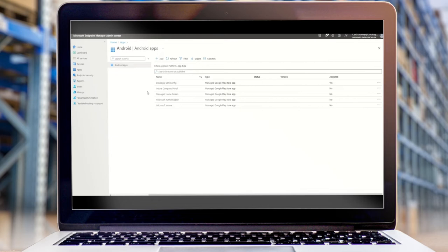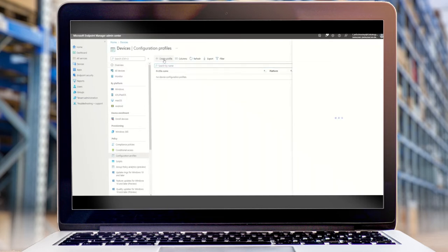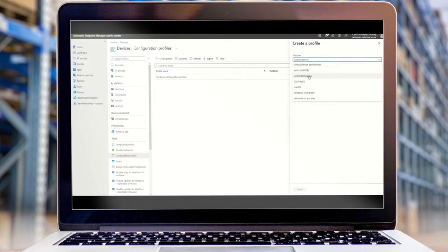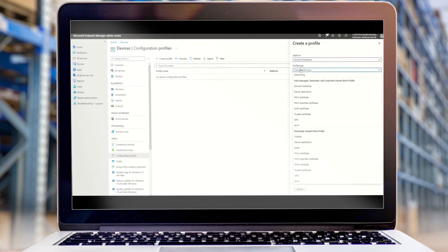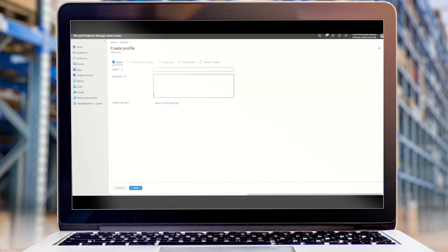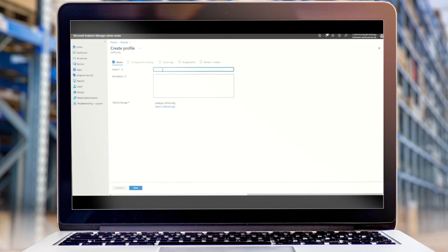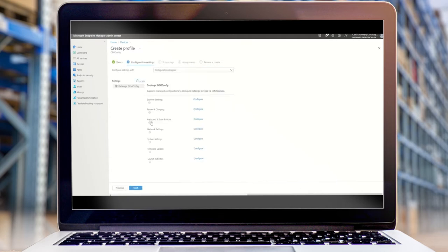Next, we're going to create a configuration profile with our specific OEM config settings. Devices, configuration profiles, create profile. We will choose Android Enterprise. And that contains our OEM config application that we downloaded. We'll choose our Datalogic OEM config. And here we can set our device specific configuration options.